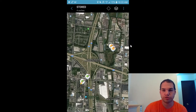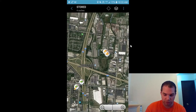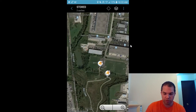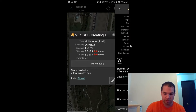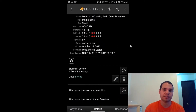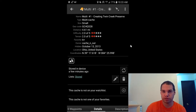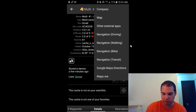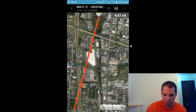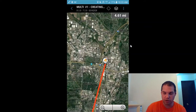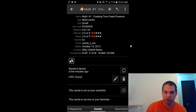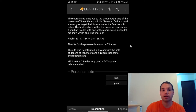What else can c:geo do besides navigate you to the cache? Click on one of these multis and hit More Details. It brings up the container size, the GC code, the difficulty and terrain rating, any favorite points, when it was published, who put it out, and the attributes. If you want to see it on the map, hit the map button — it won't give driving directions but will show the direction from your current location. Swipe right to see the cache description.